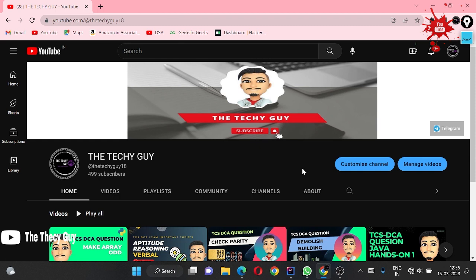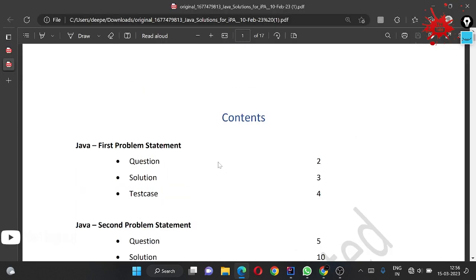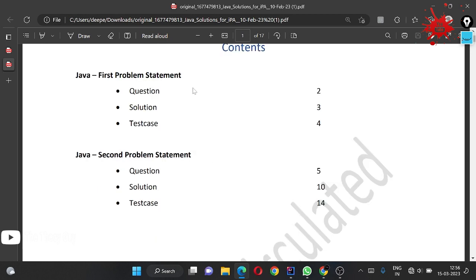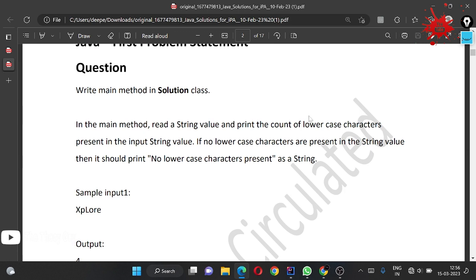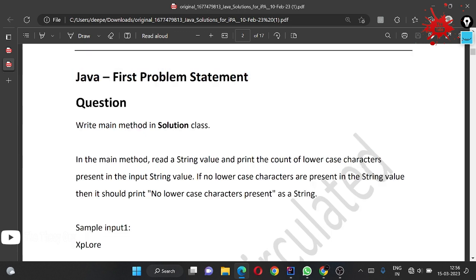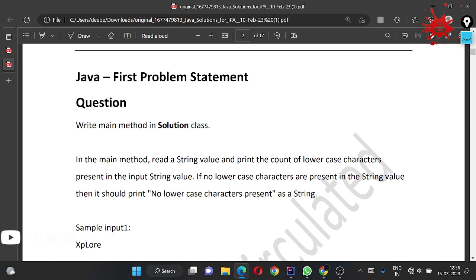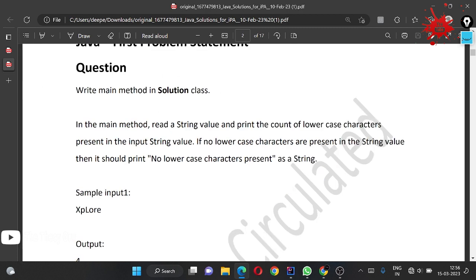This video is about all the things which you should have noticed or remembered to clear all the test cases, so this video is very important. Let's jump on to the question - it's the first problem, which is a 15-marks question.